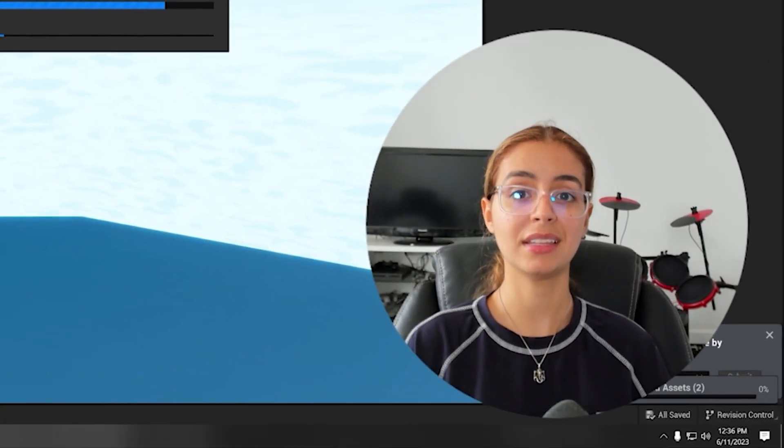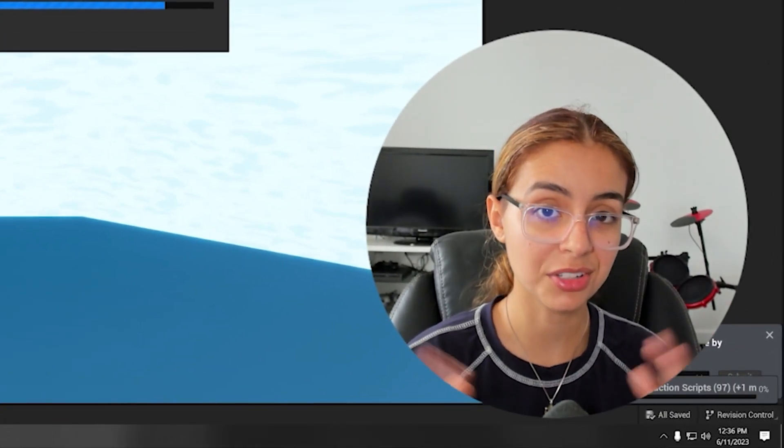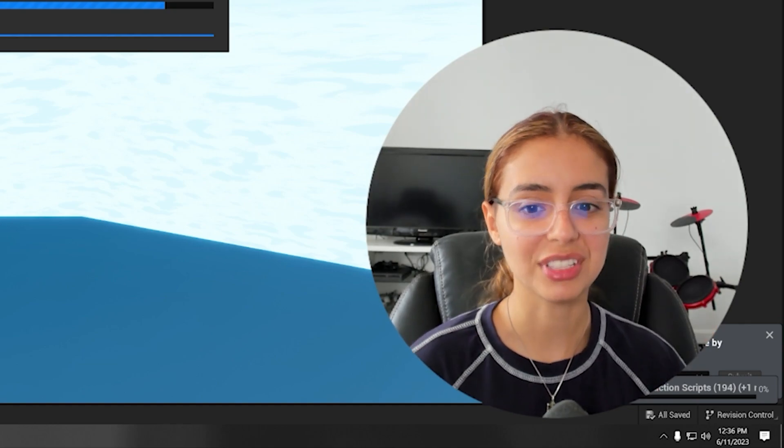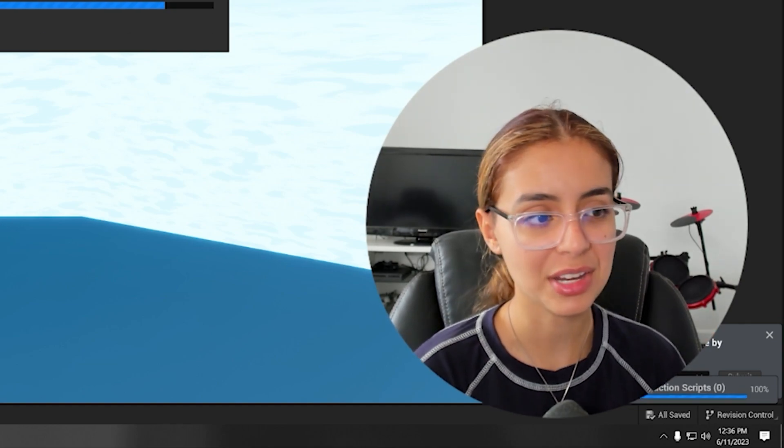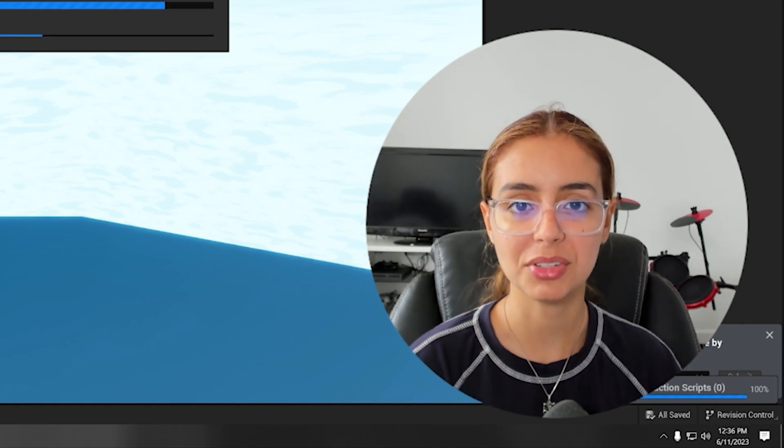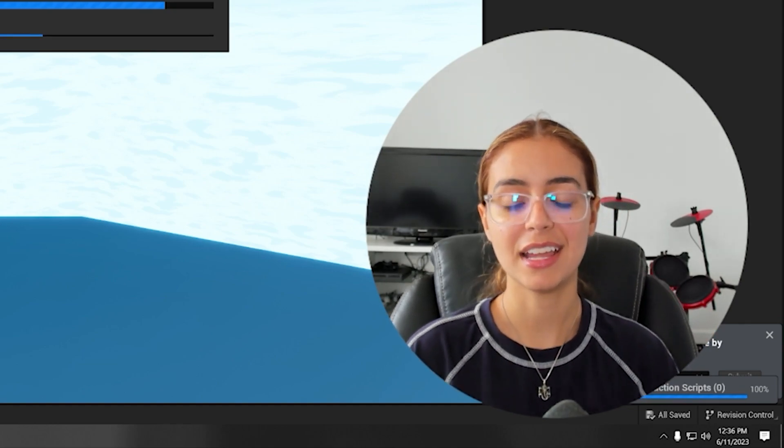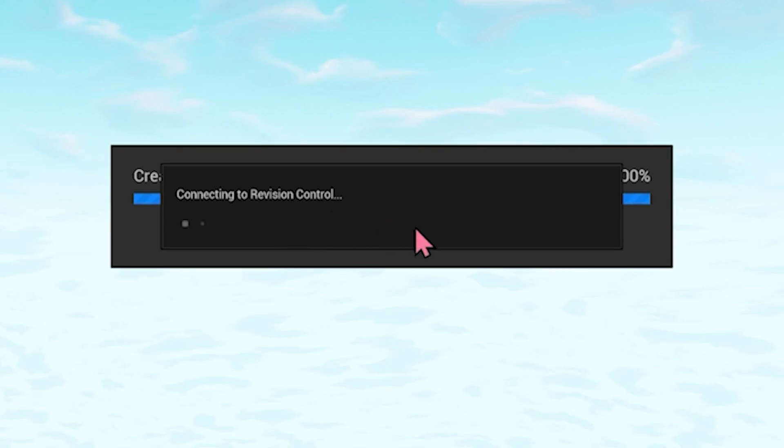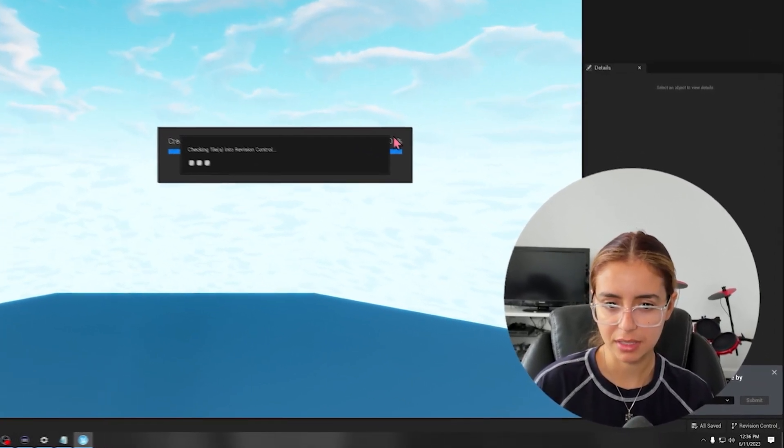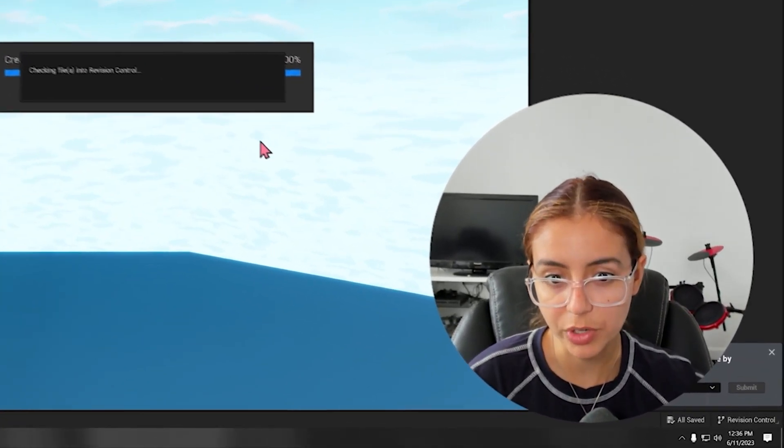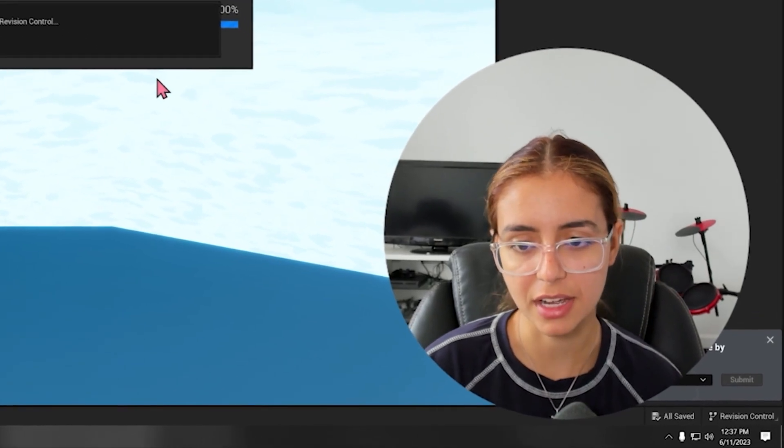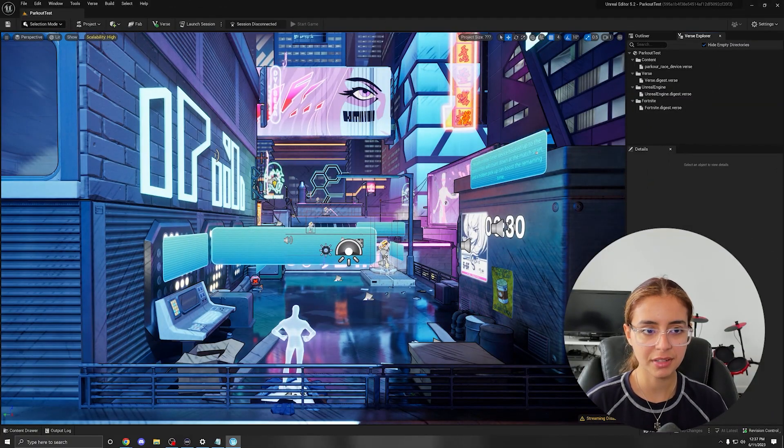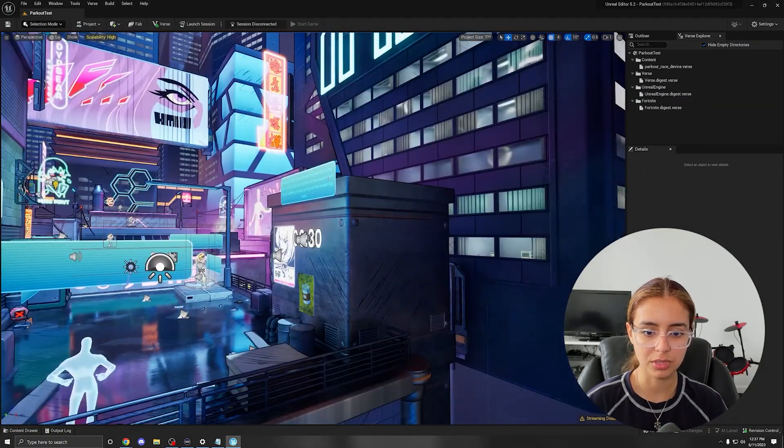One thing I noticed was that this took a large download size, this editor, which is a little different than Unity, which is a much smaller download size and engine. Oh wow, they even have revision control. Basically, if something happens, I think this lets you rewind back in time, just in case. Alright, so that took a little bit of time to load.